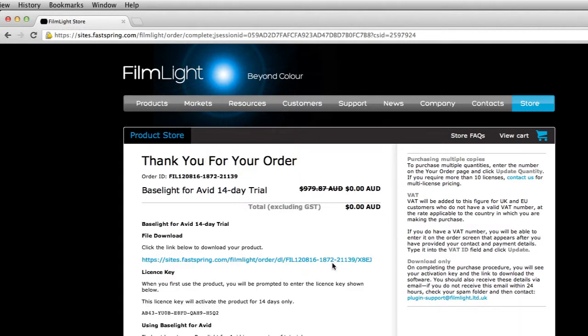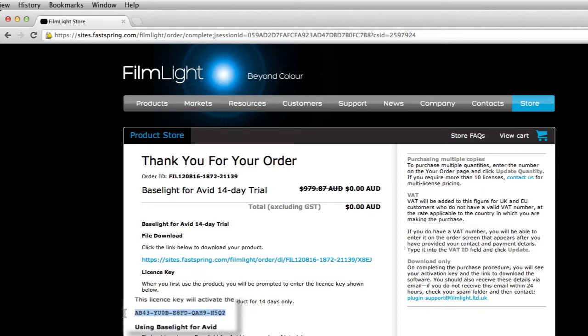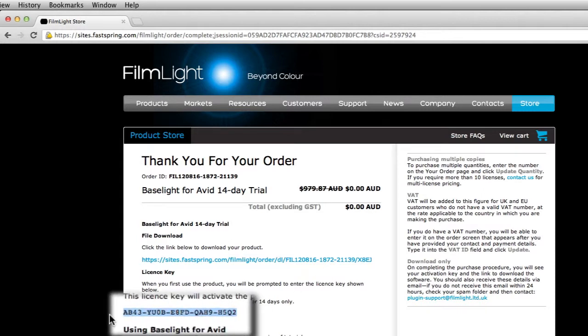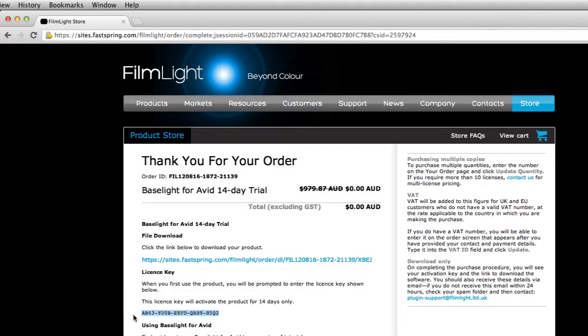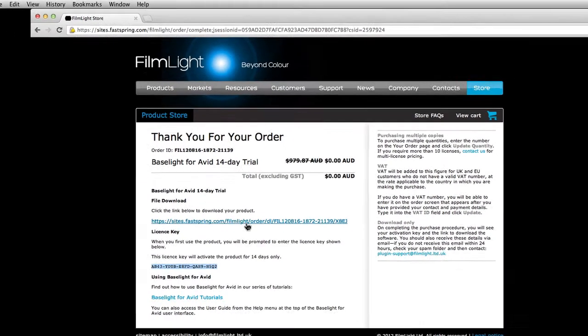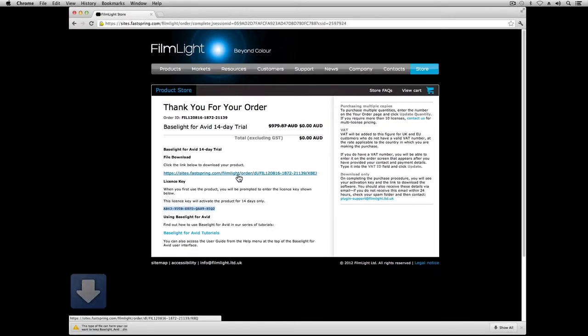However, before I do this, I'm just going to note down the license key here. If you forget to make a note of this, don't worry, because you'll also be sent it in an email to the address that you provided on the order form.